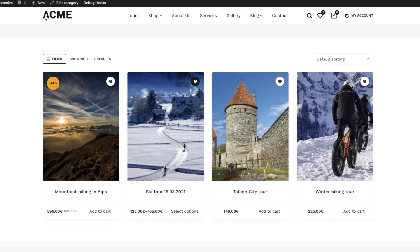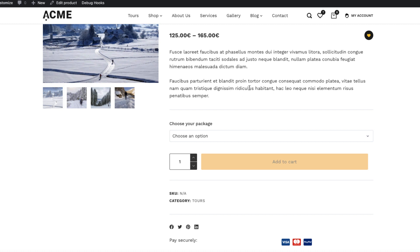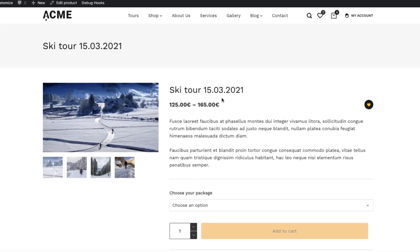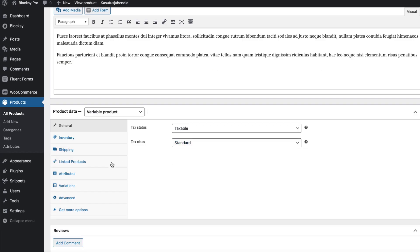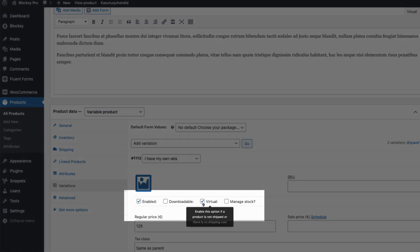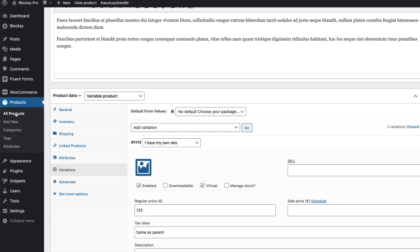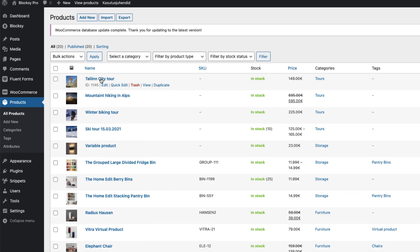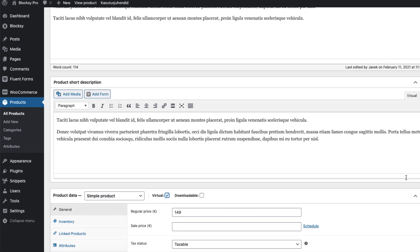As you see, I have four regular products here. Three of them are simple products and one is a variable product with two options. A couple of things to point out before we start customizing: all the products you enter here have to be virtual products, otherwise you have to mess with shipping and stuff. So this is a variable product, it's a virtual product. Mark it as a virtual product.